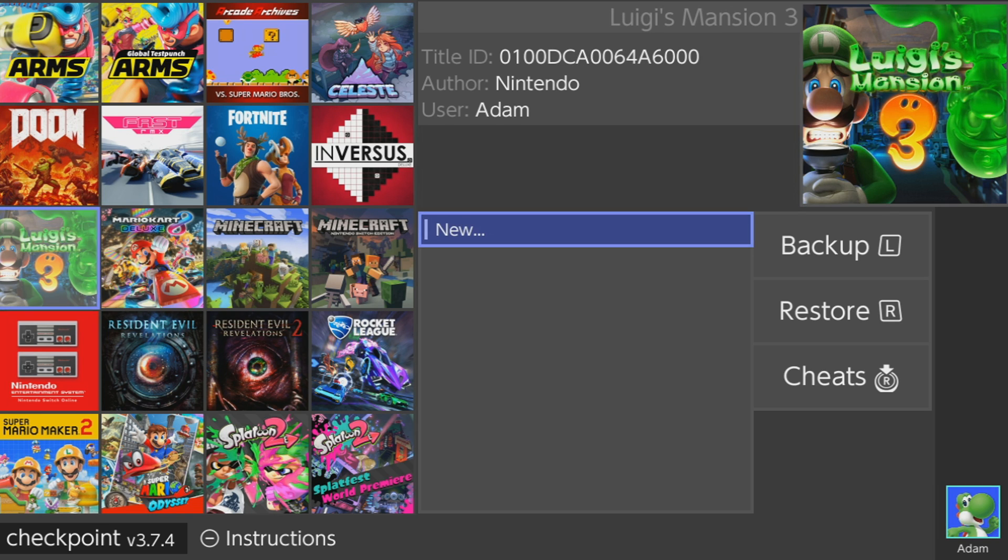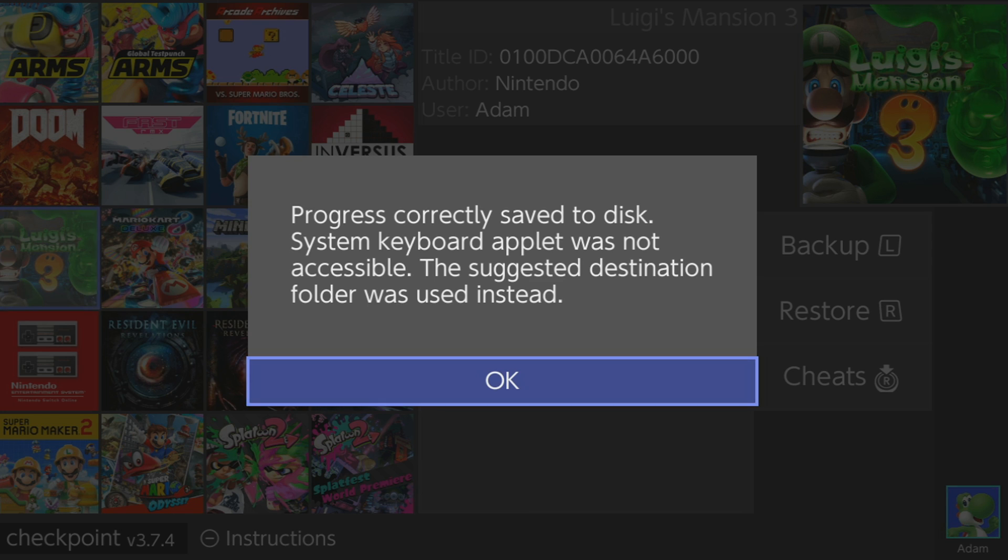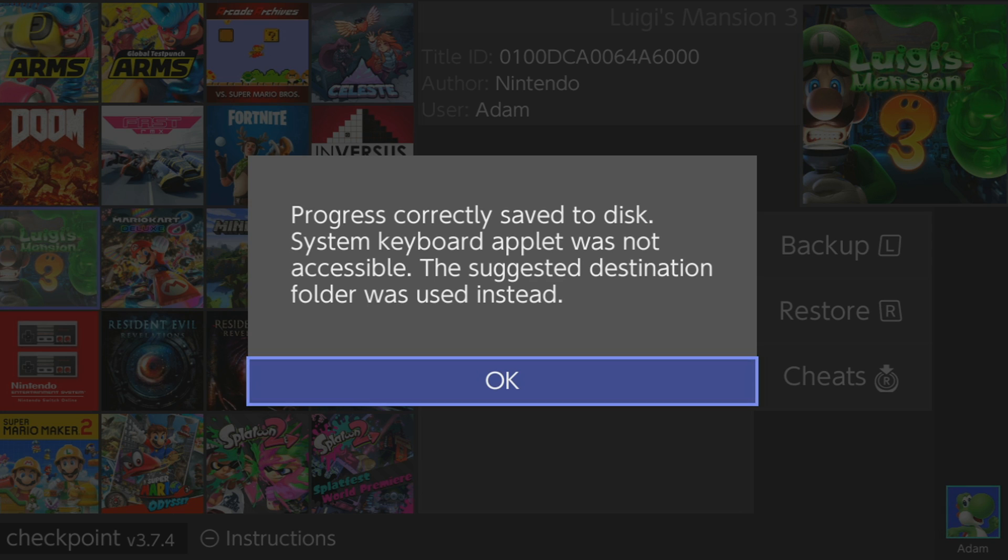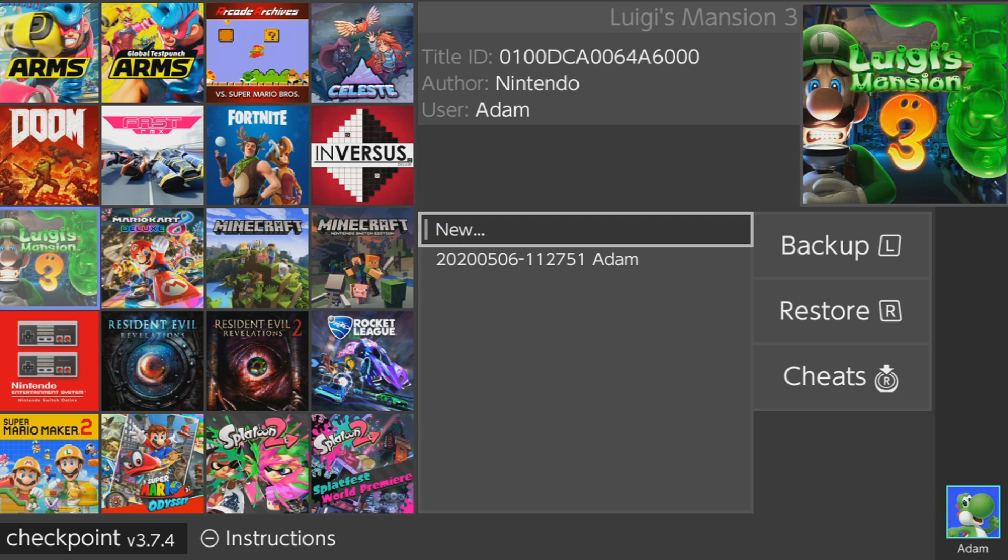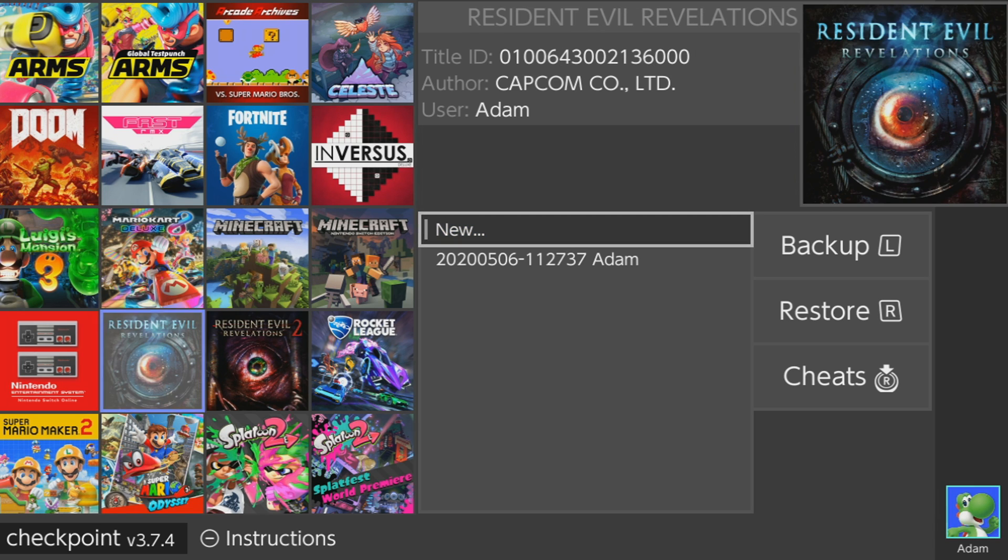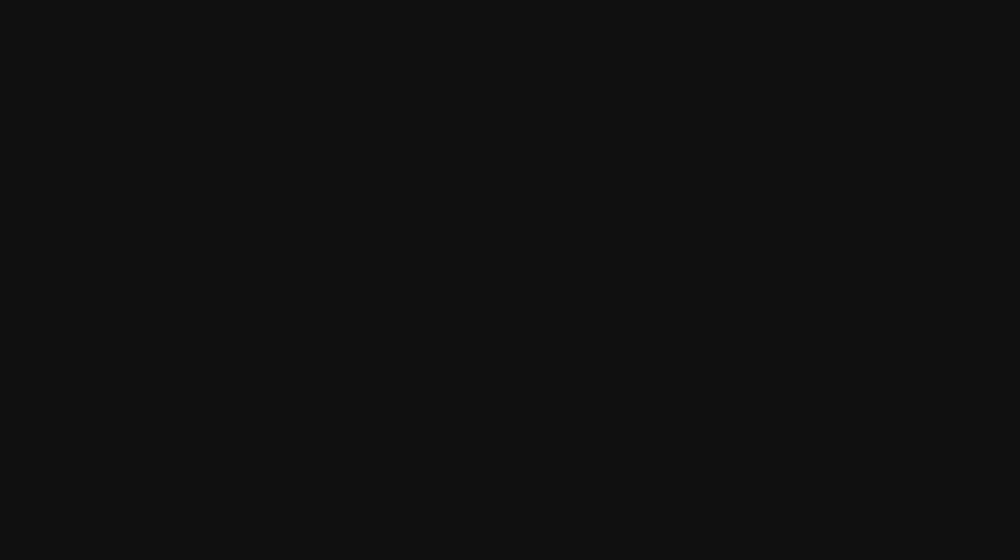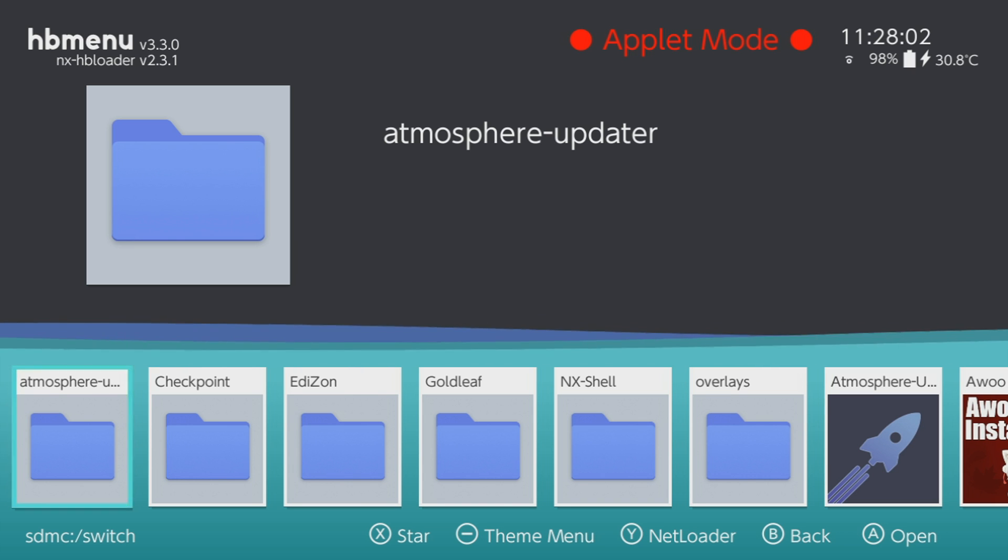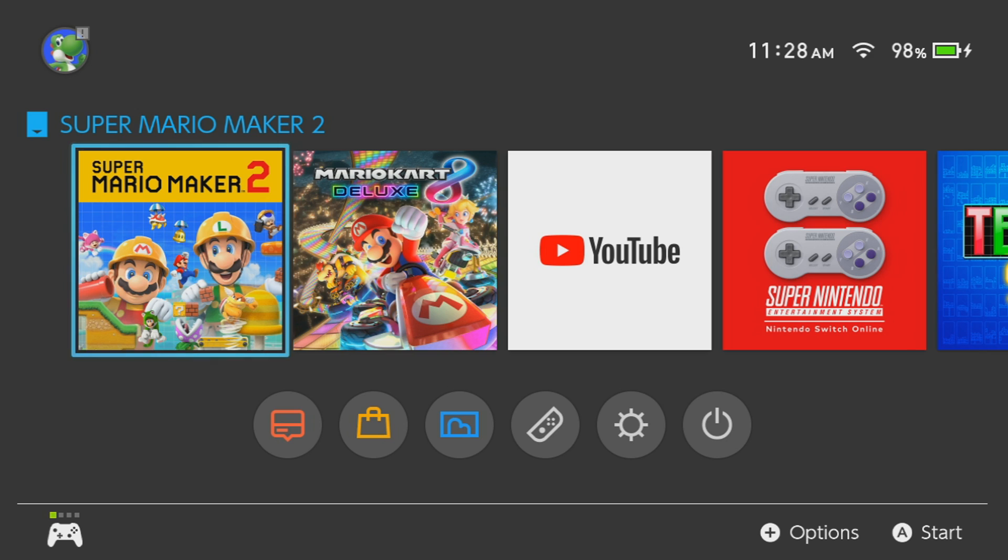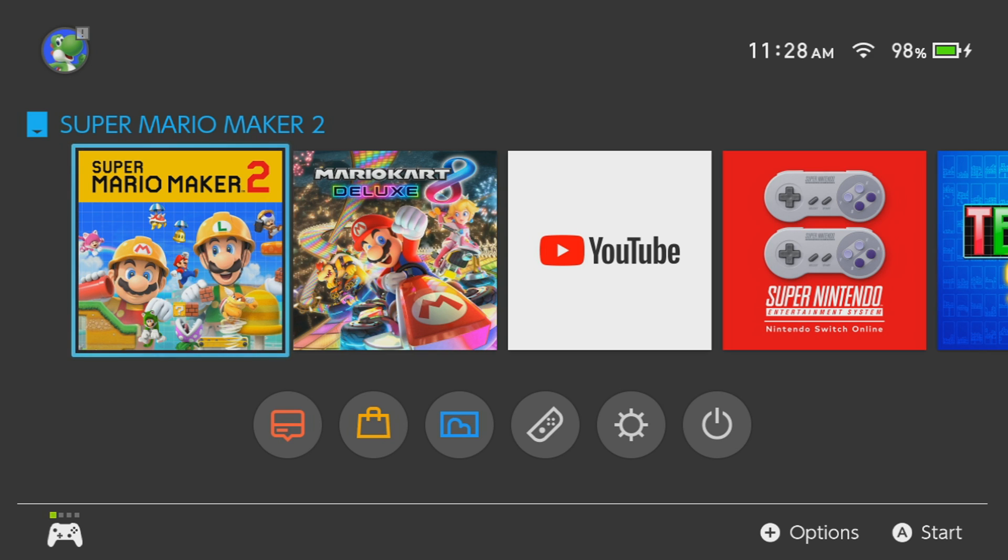Once you're all done with what you need to do, you can press plus to exit or just turn off the console. If you don't want to touch these saves and just keep these for later, then you can just leave them as they are. As you saw, I created three backups for different games, and now all of these are on my SD card.